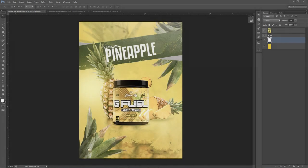What is going on guys, it is your boy Cecil here bringing you another Photoshop tutorial today. We're doing a cool little tropical style advertisement design. As you can see I've got my G Fuel pineapple advertisement thing going on here. If you guys know what G Fuel is, it's kind of like a gamer's drink. I wanted to try this kind of stuff myself, so let's just do it.